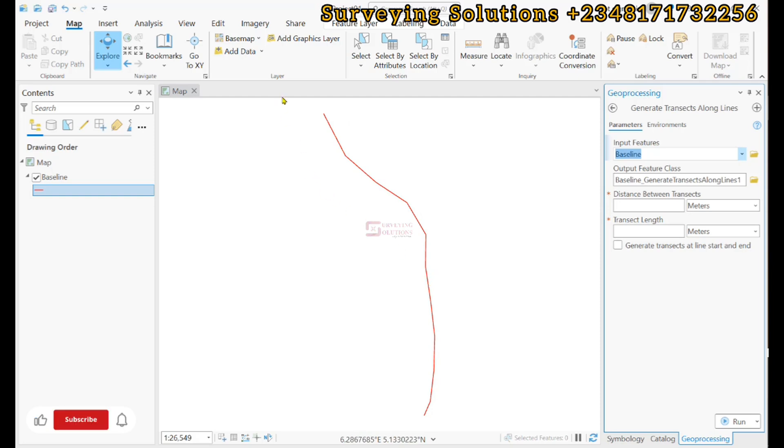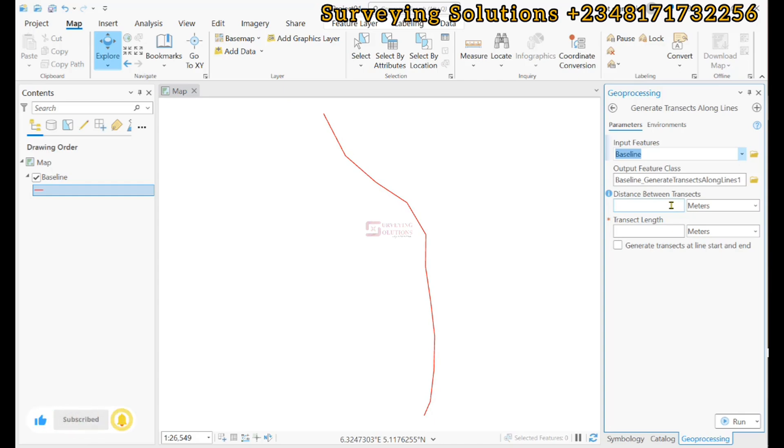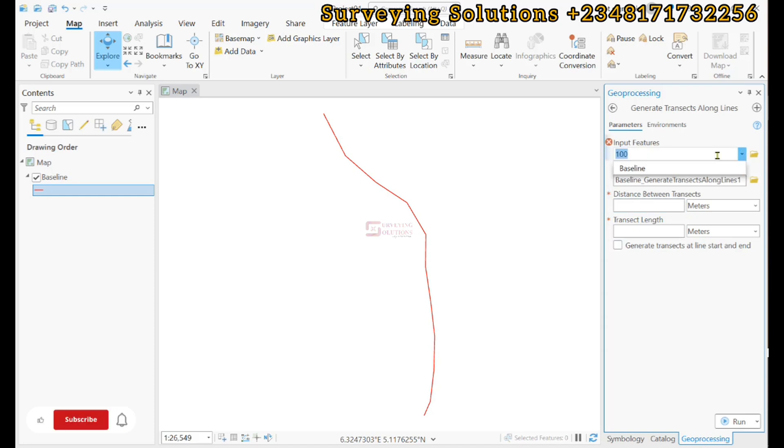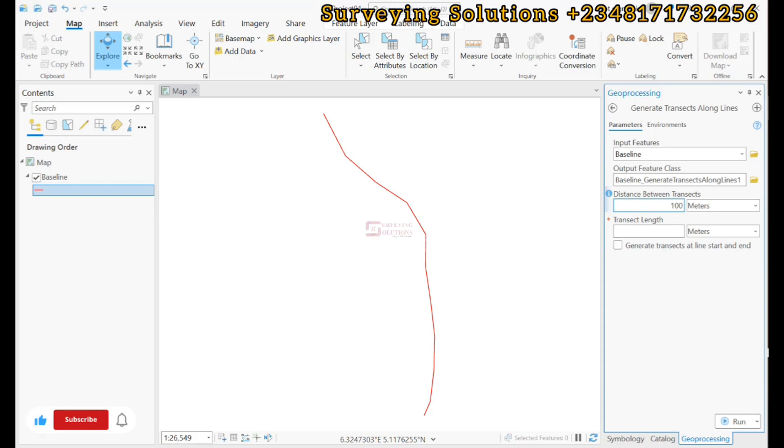Now we have an option to input the distances between the transects. So if you want to determine the transects at regular interval, this can help you. So let's say we are using 100 meters as the distance between successive transects that will be cast.